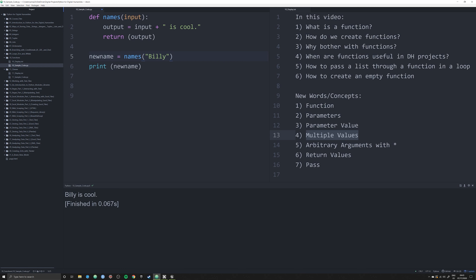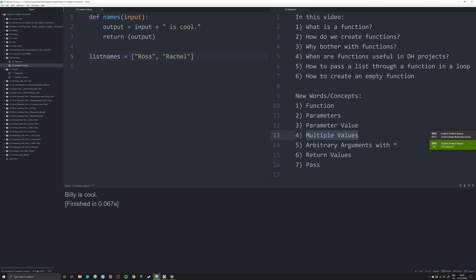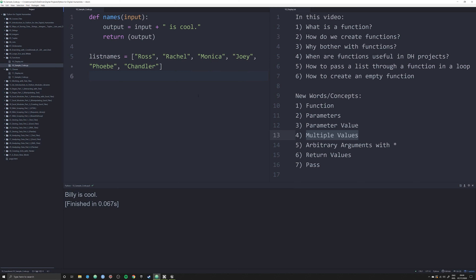So why are functions useful? Imagine I had a chunk of names in a list — let's call it `list_names` — with Ross, Rachel, Monica, Joey, Phoebe, and Chandler. A function allows me to perform a task repeatedly without writing a bunch of new code.